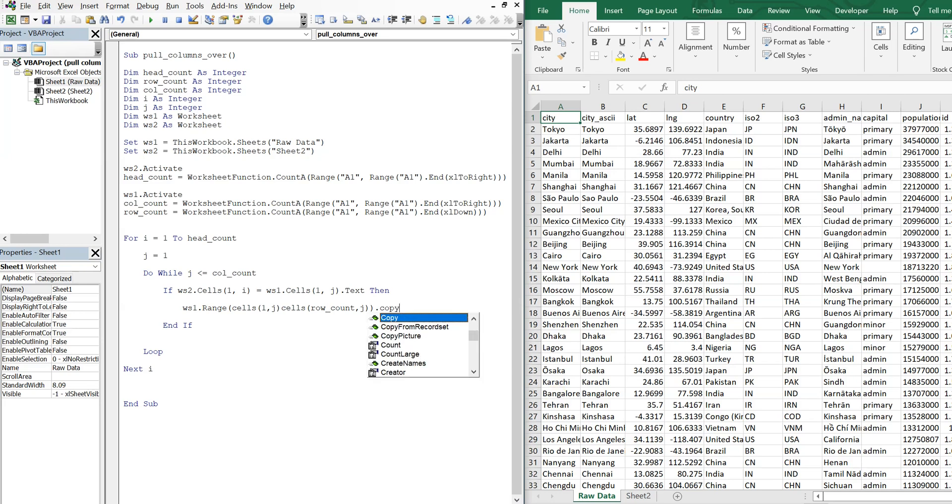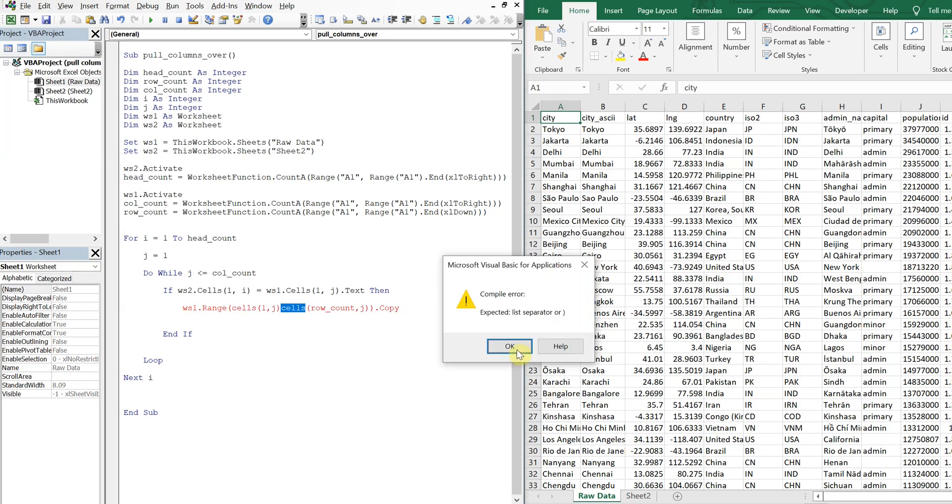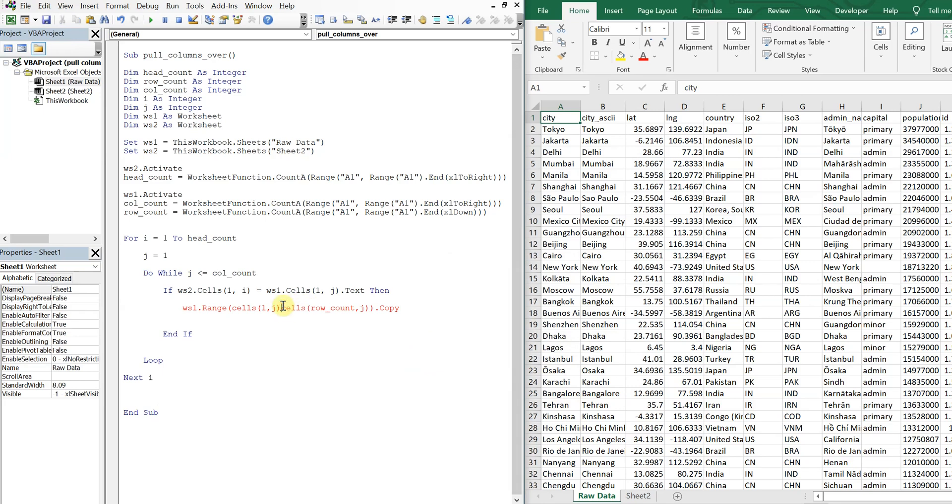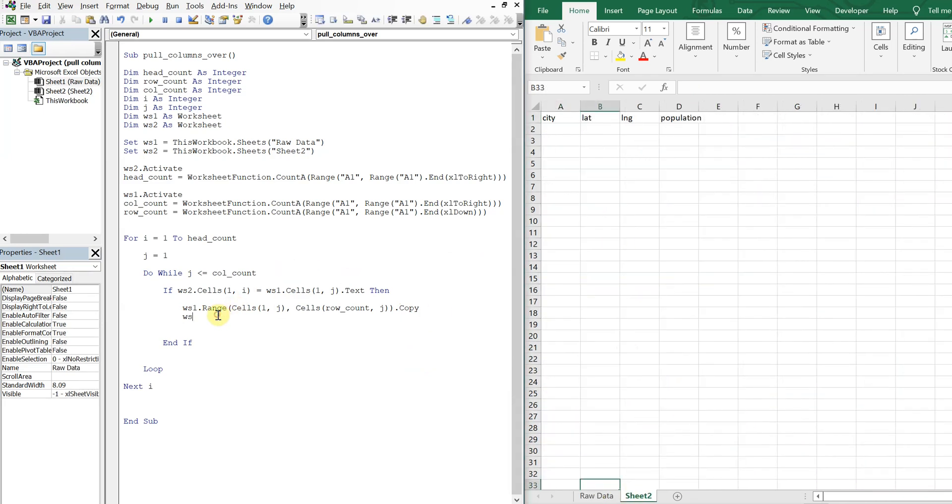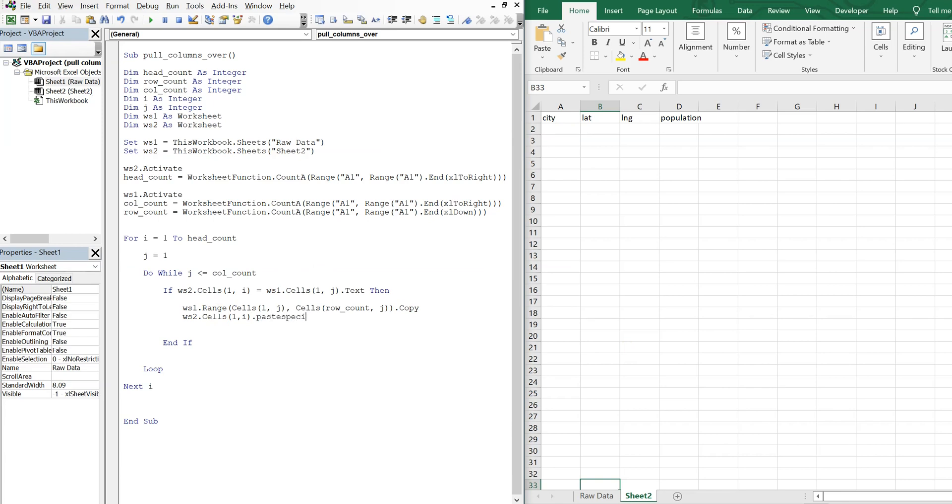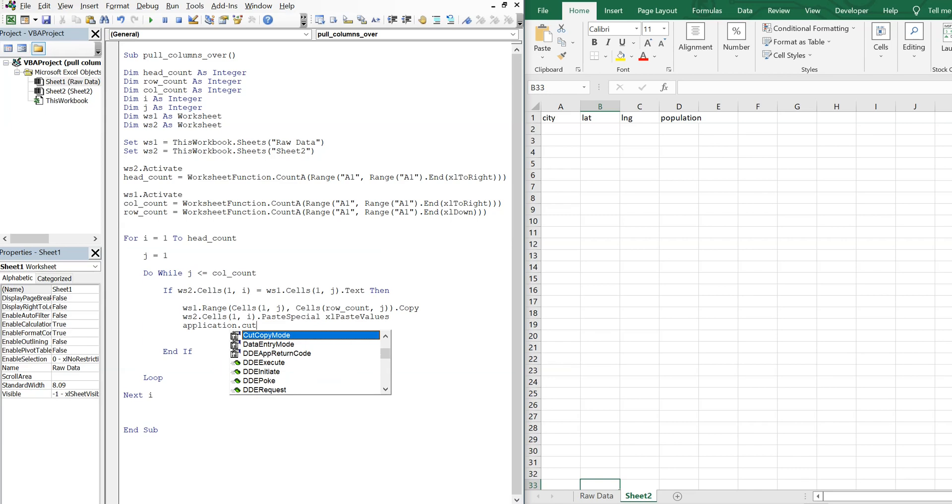So we're going to copy that entire column. Should be a comma right there, sorry about that. We're going to copy that entire column. And then with worksheet two, we're going to paste in that cell that we matched. So we'll go ahead and do a paste special. And we'll just paste the values. Alright, and then we'll do application, cut copy mode, make that equal to false. Save our resources.